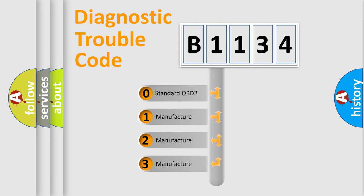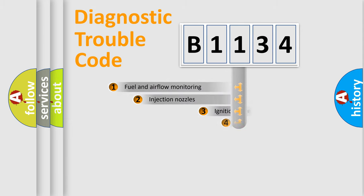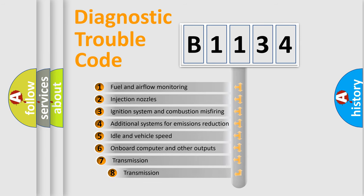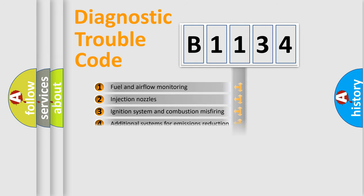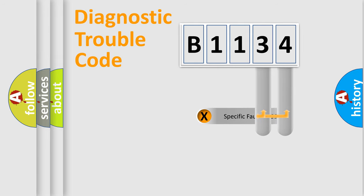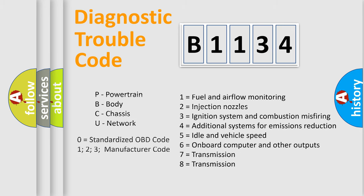If the second character is expressed as zero, it is a standardized error. In the case of numbers 1, 2, or 3, it is a car-specific error. The third character specifies a subset of errors. The distribution shown is valid only for the standardized DTC code. Only the last two characters define the specific fault of the group. Let's not forget that such a division is valid only if the second character code is expressed by the number zero.